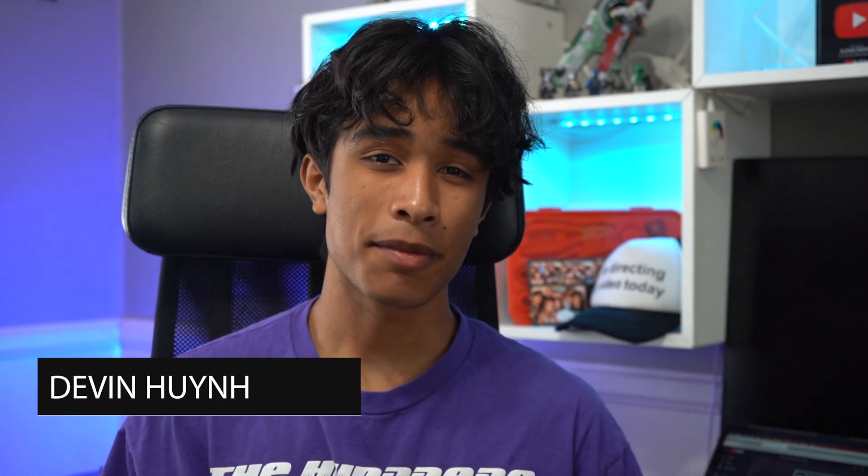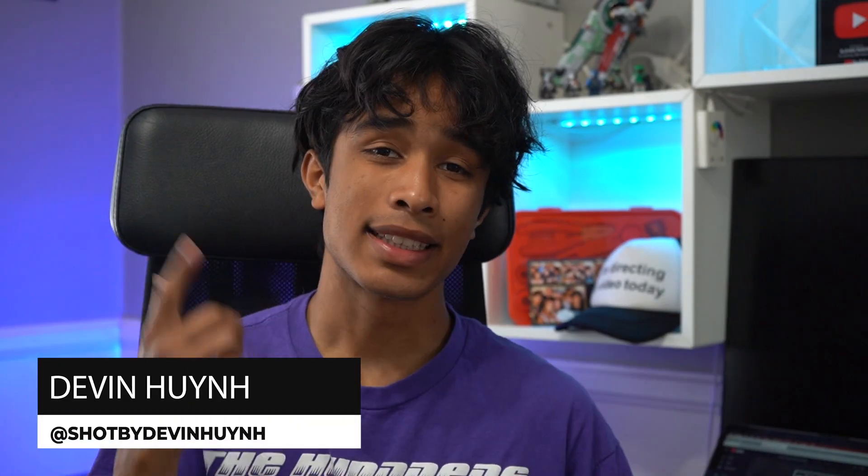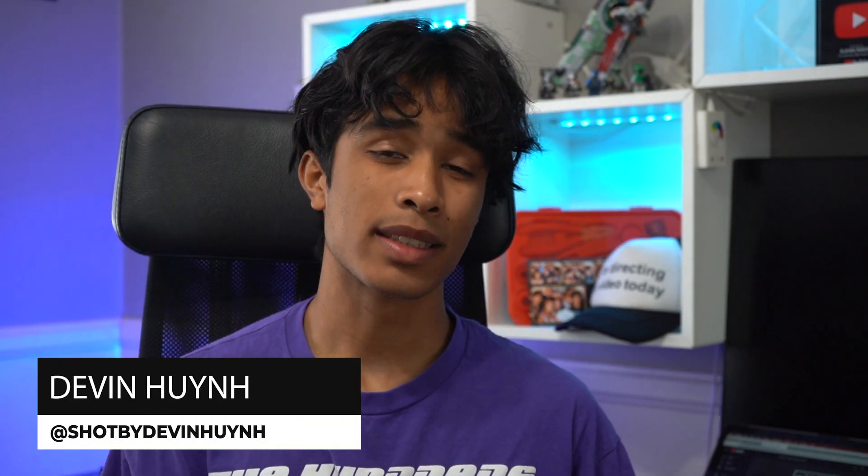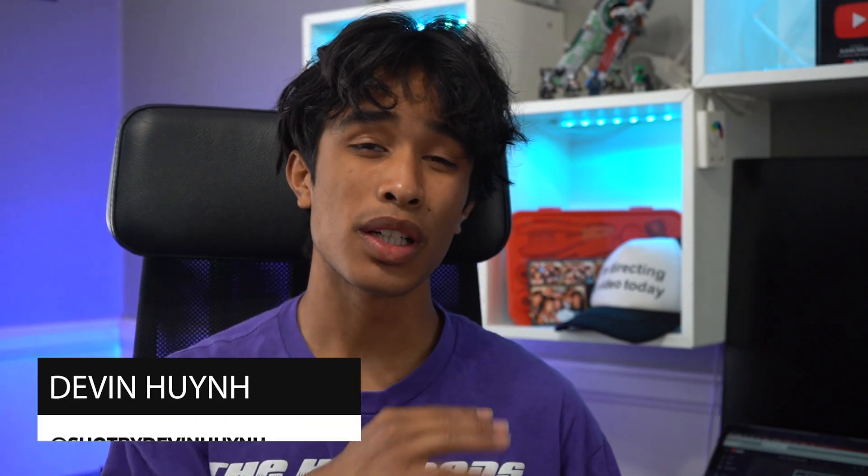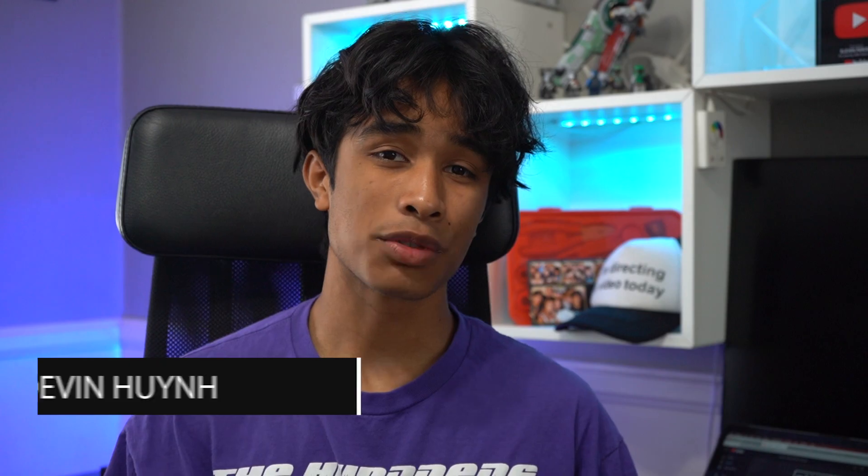My name is Devin Wynn, welcome to 11% Tutorials. Today all we'll be needing is Premiere Pro, no effects or plugins required.